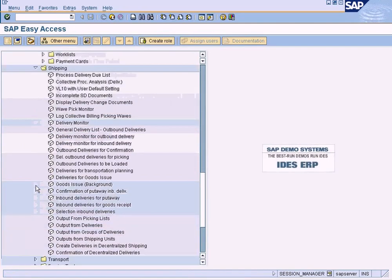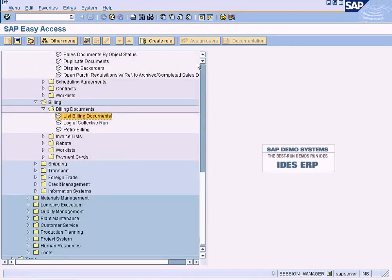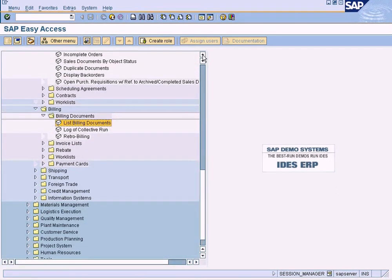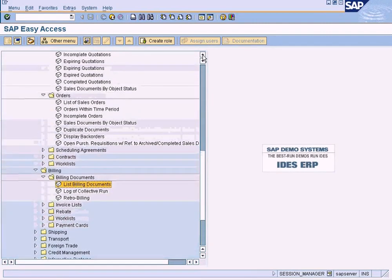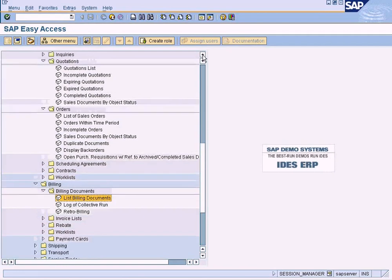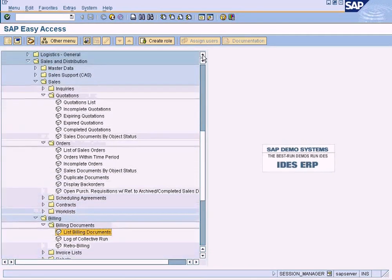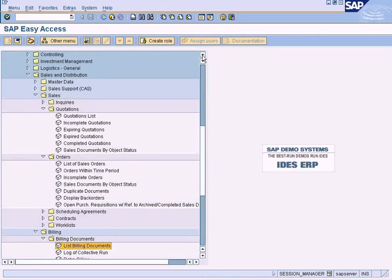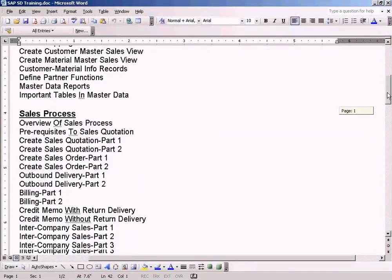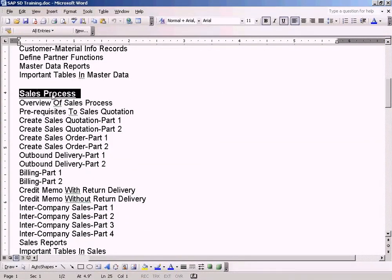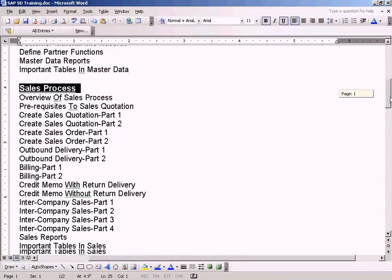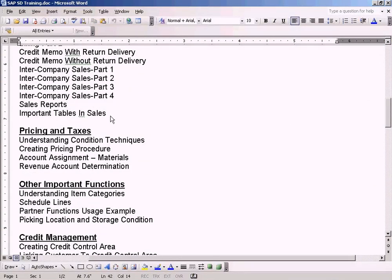Let me see what else we have. All these are shipping-related reports - you can check them out. I think these are the important reports that I wanted to share with you for this section on the sales process. You can explore the other reports one by one later on.